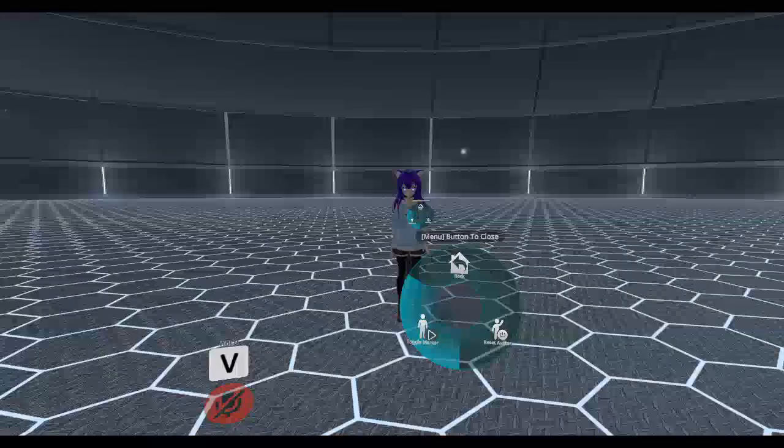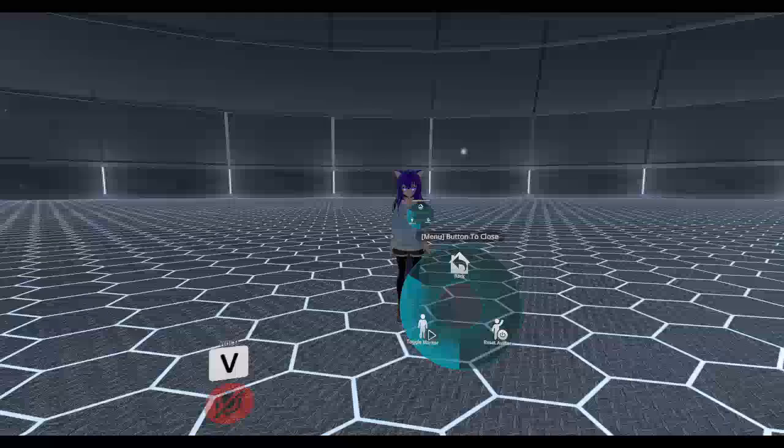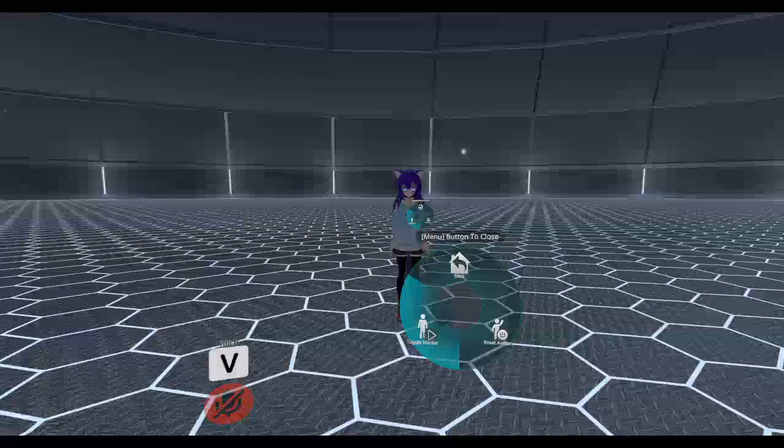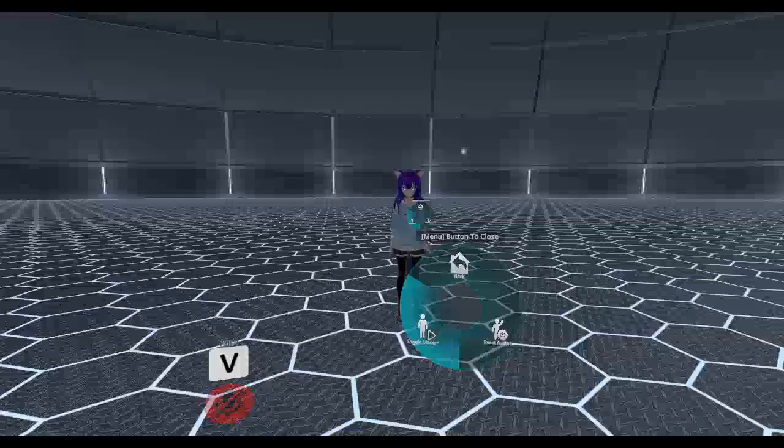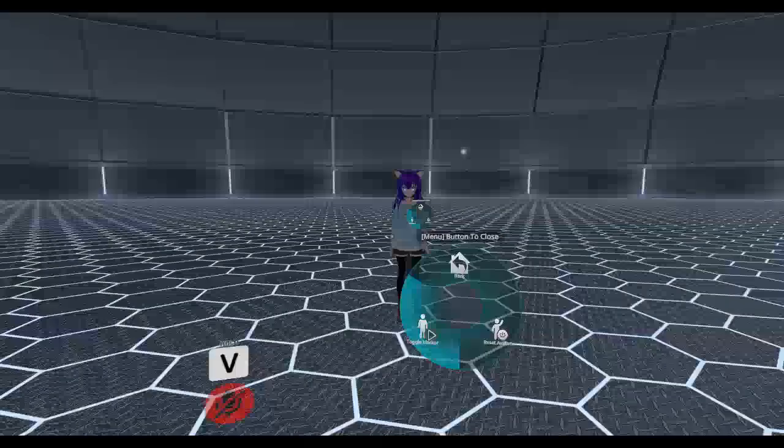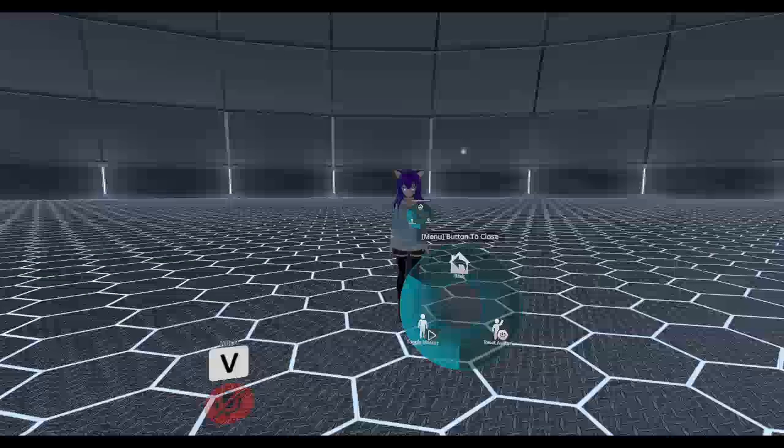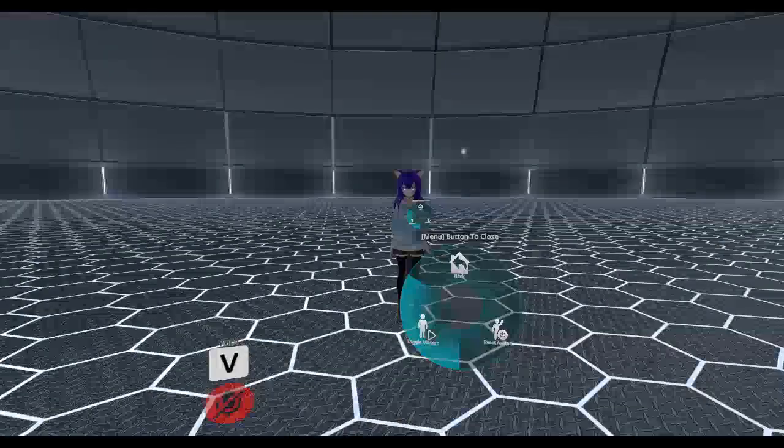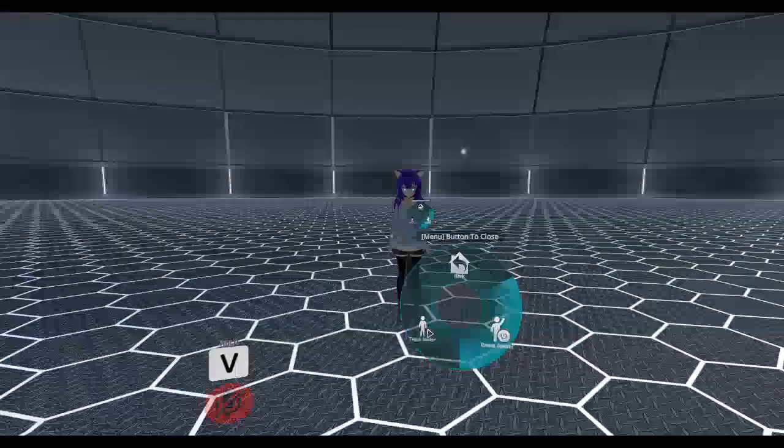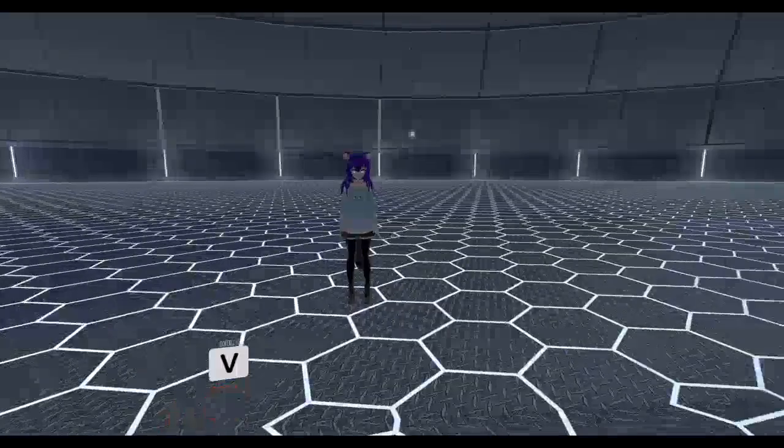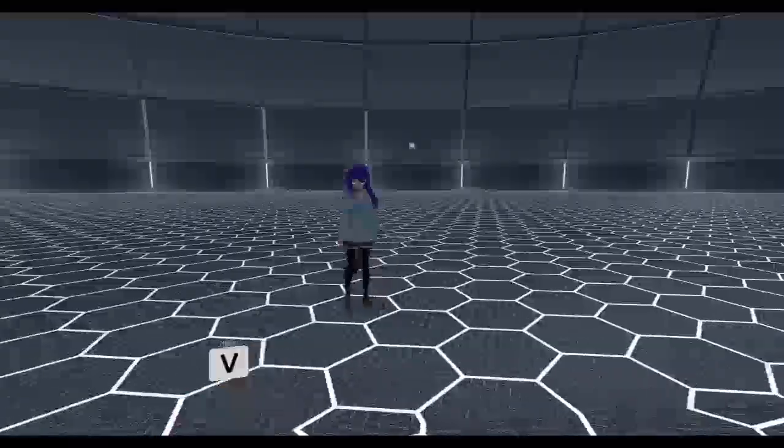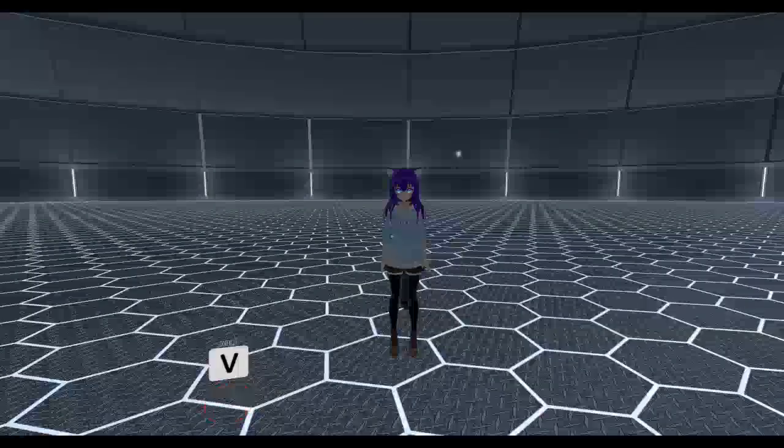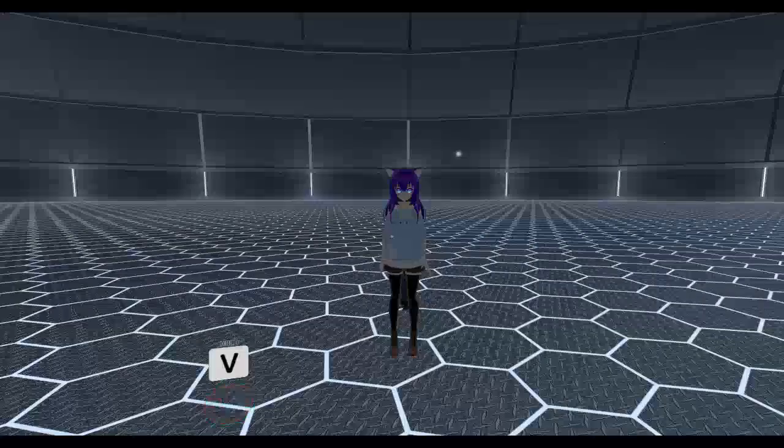You see how everything is working. You can adjust this to however you like. Modify it in any way that you feel is better for your setup. I hope this helps and helps you learn a bit more about Avatar 3.0 and how to set up features like this for other prefabs and other tools. Thanks for watching. Cheers.